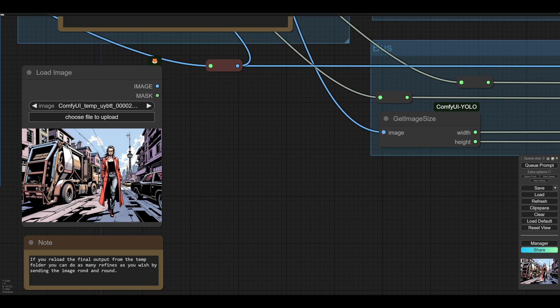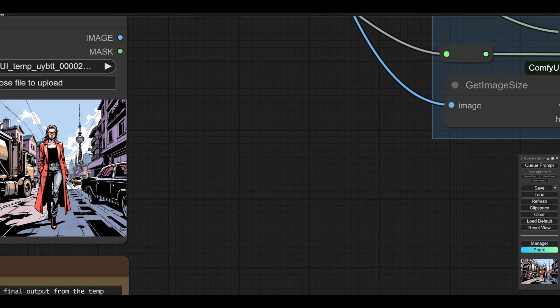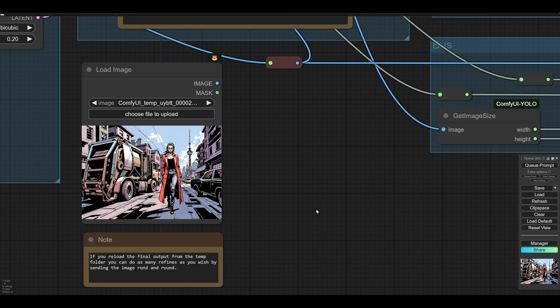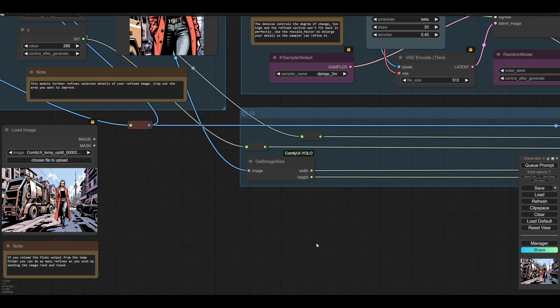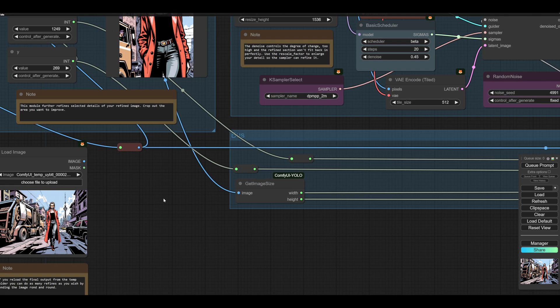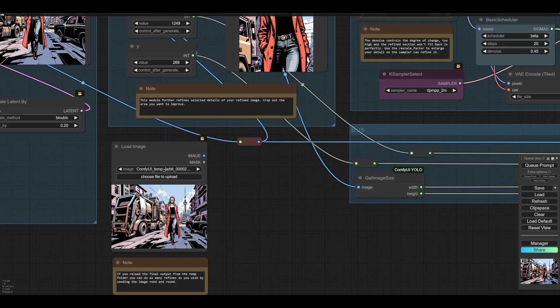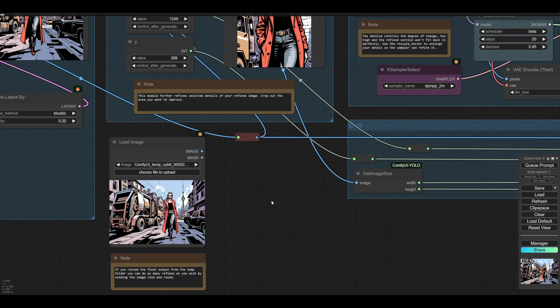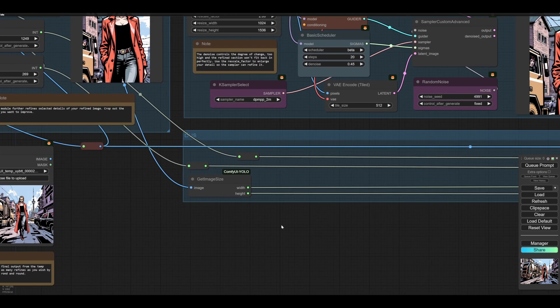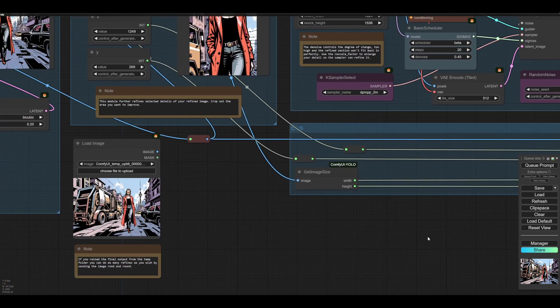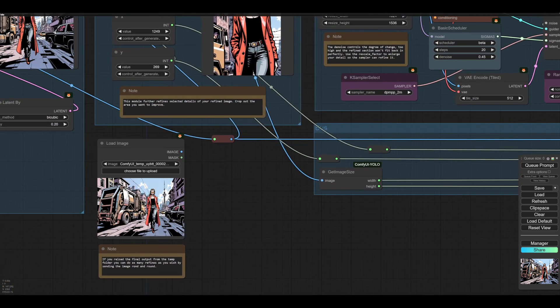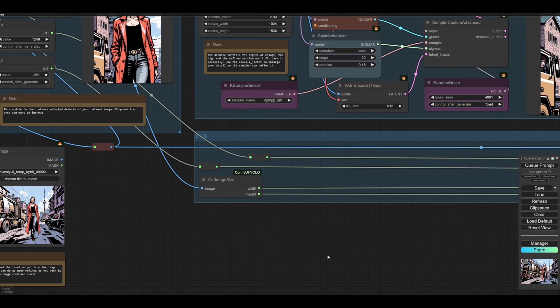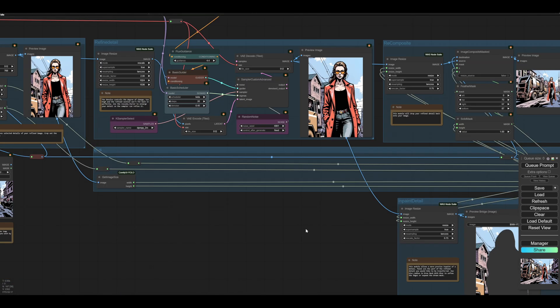So you might be able to refine that tower, or make those cars make a little bit more sense, or do a fancier refuse truck. All of that can now be done. So you get the image from the temp folder, bung it in there, and you can go around as many times as you want until there's nothing on the original image left. So you could refine the whole lot.